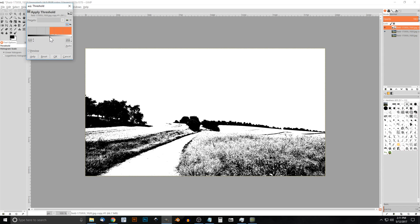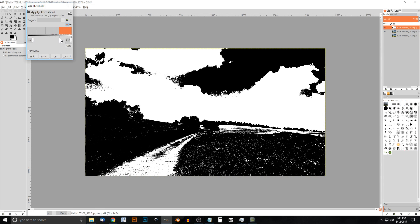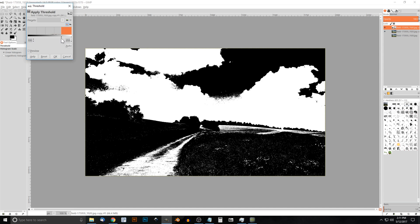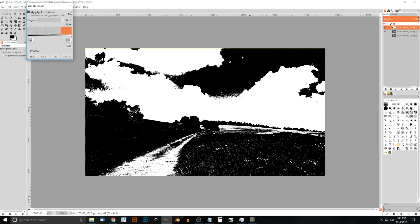Now go to Colors > Threshold, which strips everything down to black and white. Drag the node in the center to the right a bit. What we're paying attention to is the separation between the foreground and background — the trees and horizon with the grass. We want the foreground to be black and the background to be white. The separating boundary between those two subjects is what matters most. Click OK.